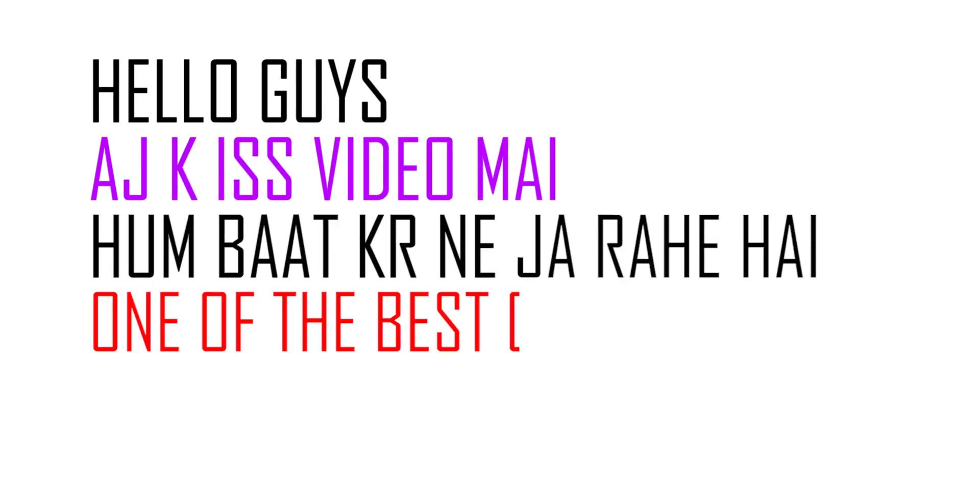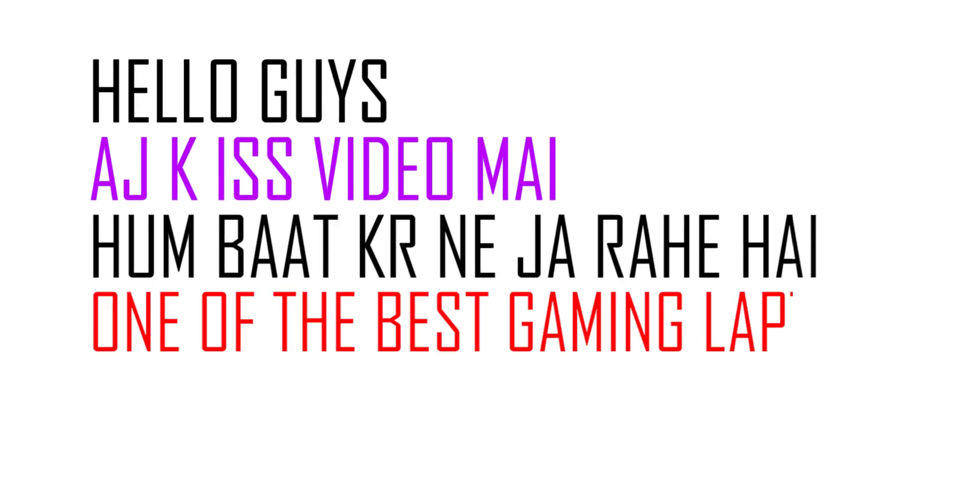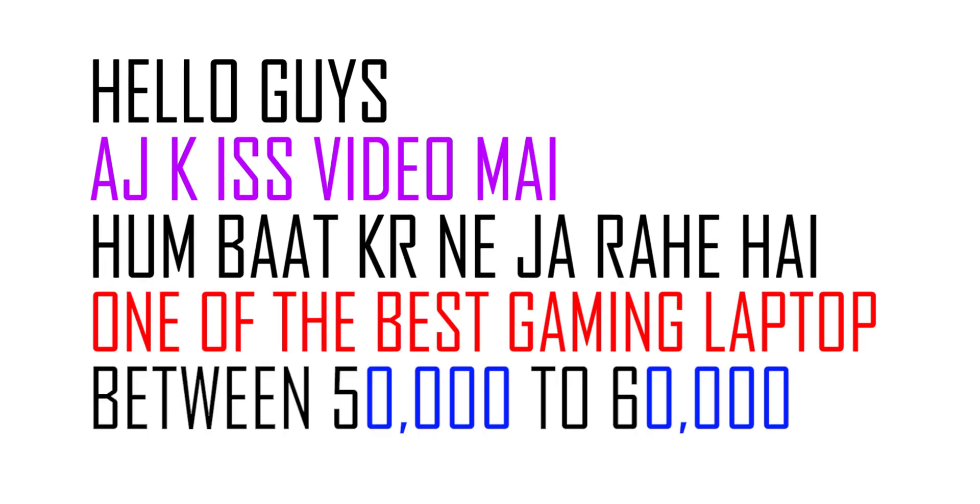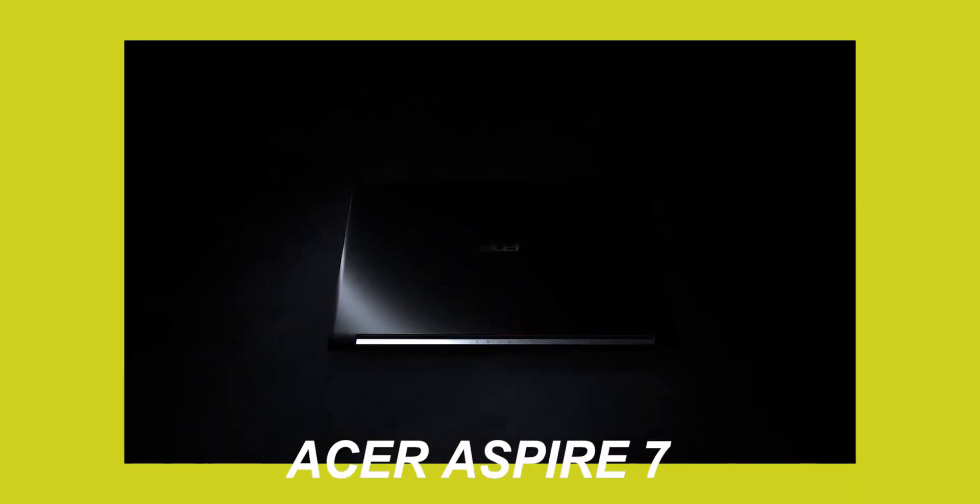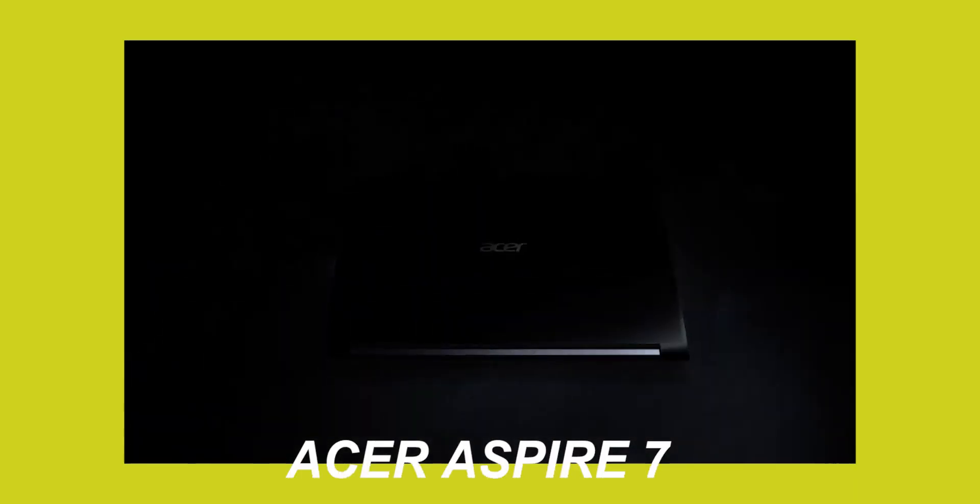In this video we are going to talk about one of the best gaming laptops under 50 to 60 thousand. It's called Acer Aspire 7.